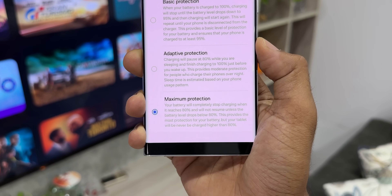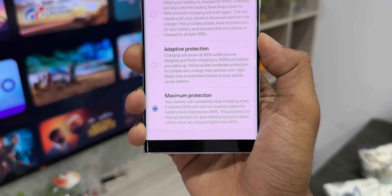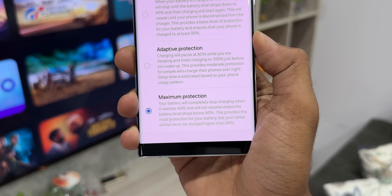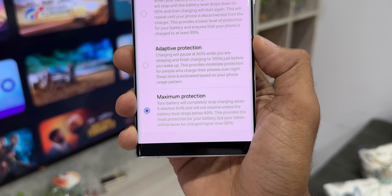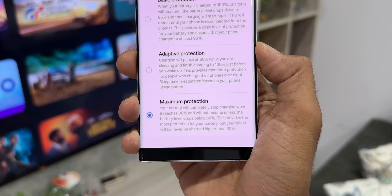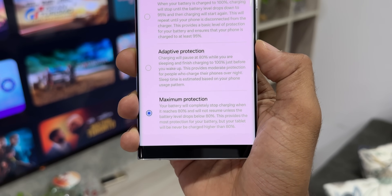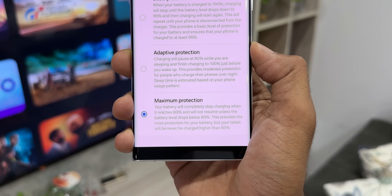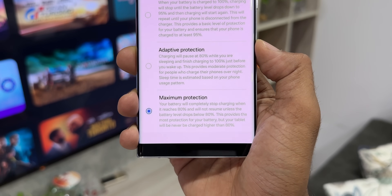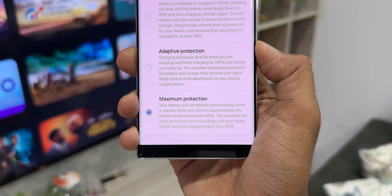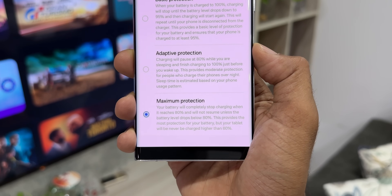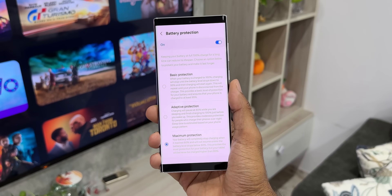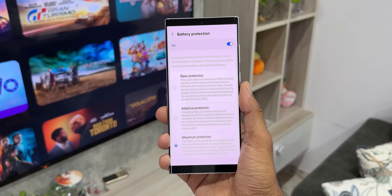The third option is maximum protection. Your battery will completely stop charging when it reaches 80% and will not resume unless the battery level drops below 80%. This provides the most protection for your battery, but your phone will never be charged higher than 80%. Samsung is clearly helping users protect the battery and increase its lifespan.